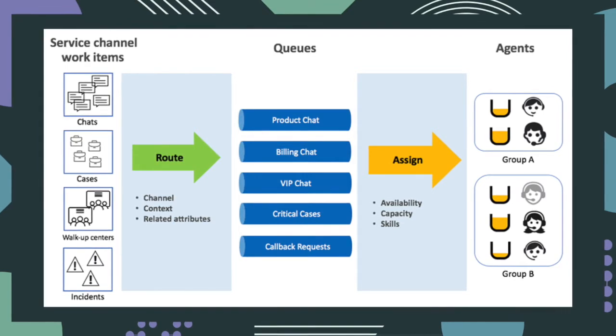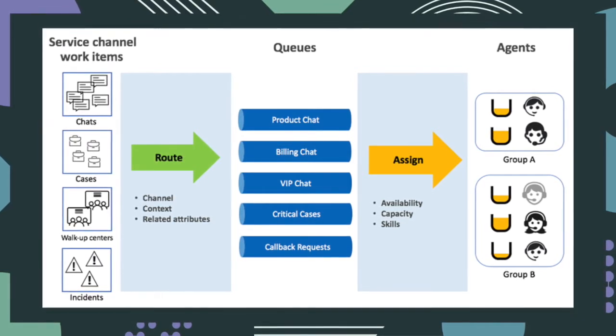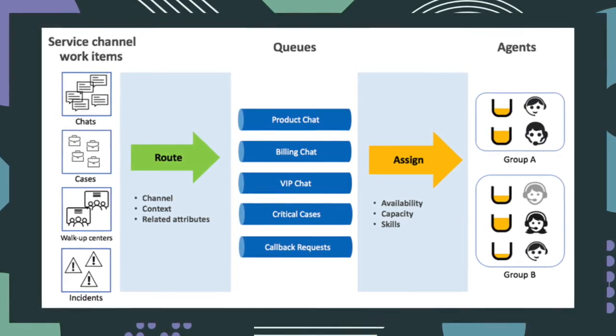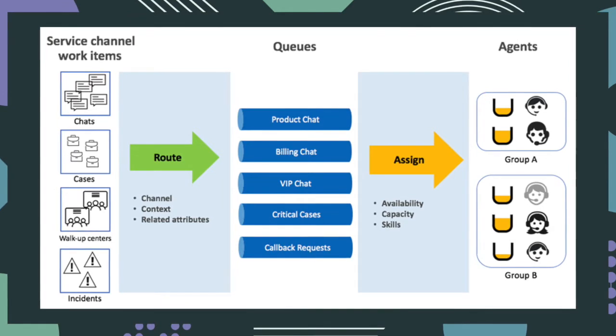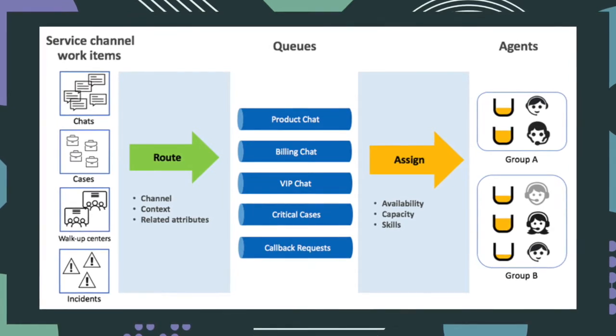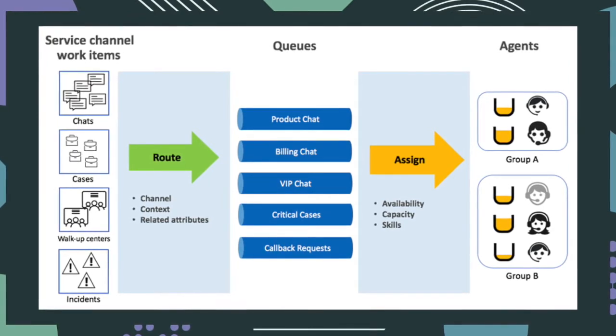Through Agent Chat, agents communicate with customers, create incident or case records, or transfer chats to another agent or queue.